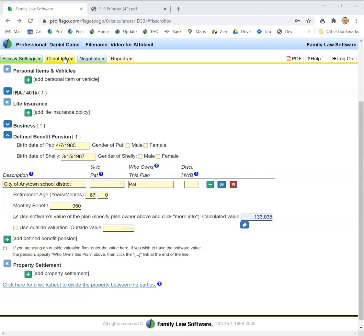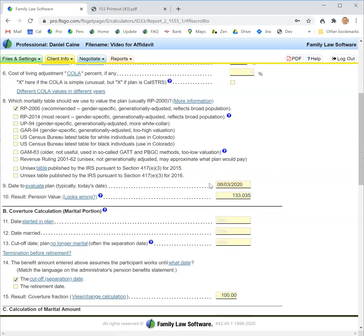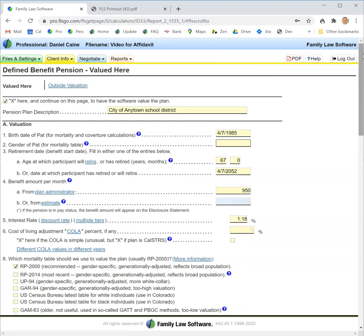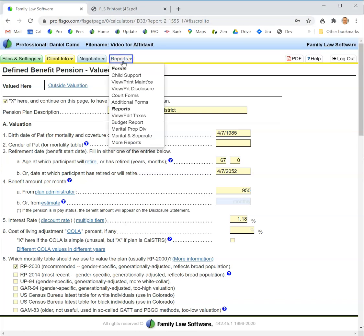It is really as simple as that, but you definitely want to click the more info button and go through the entire screen to make sure the standard assumptions apply. If they don't apply, enter the information that does apply. When you have finished entering your information, click over to the reports tab.